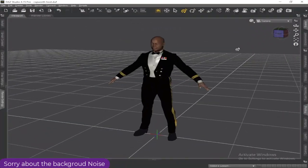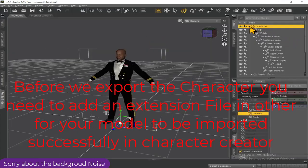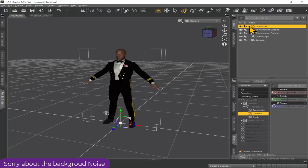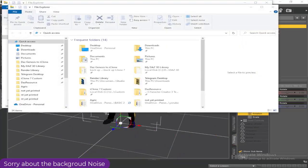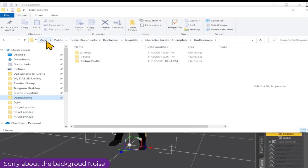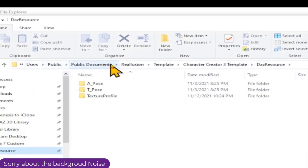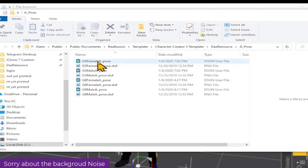Welcome back. To import your character successfully into iClone you need an extension file, so bear in mind you need to have installed both DAZ Studio and Character Creator 3.4. I'll show you where to locate the DAZ resources in the Character Creator folder — from the Users folder down to Character Creator DAZ resources.